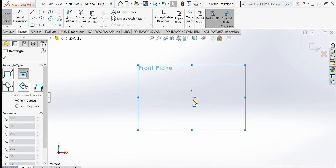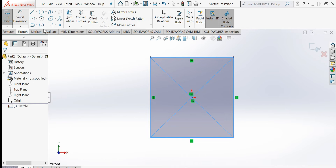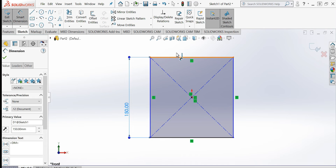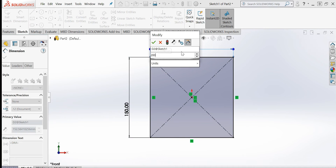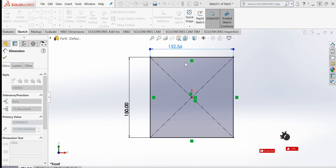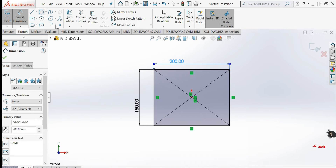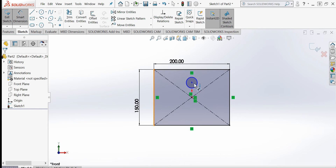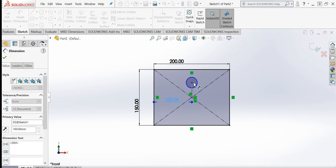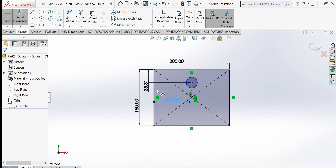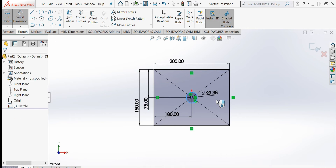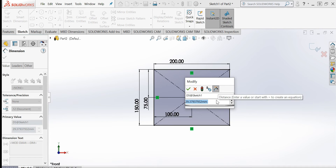I will draw a rectangle with dimensions 150 millimeters by 200 millimeters. Then I will add a circle, positioning it centered — the X coordinate will be centered, and the Y coordinate will be 75 millimeters. I will set the diameter to 20 millimeters.